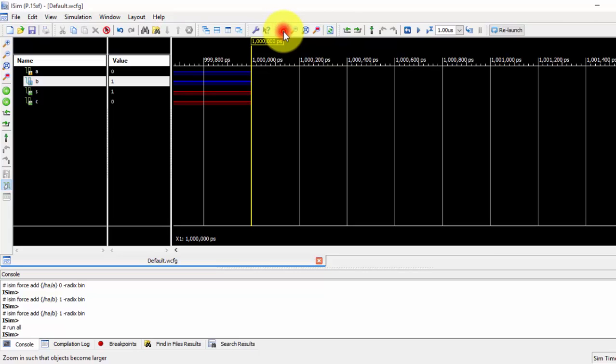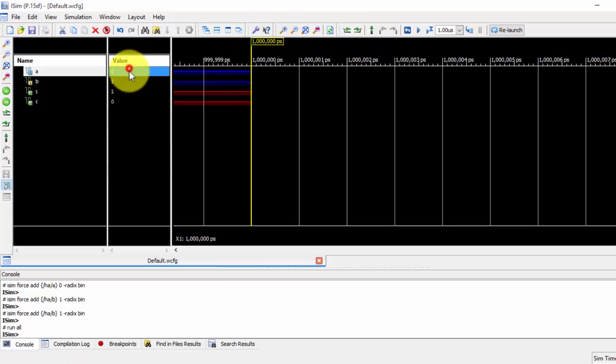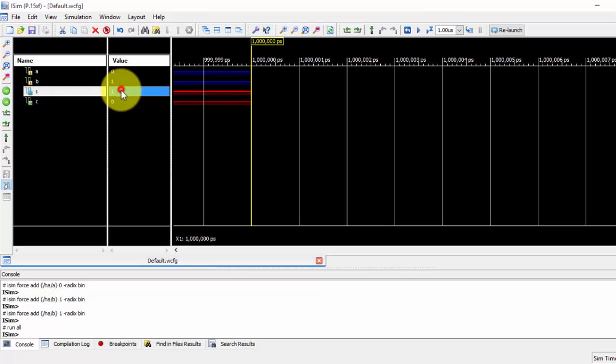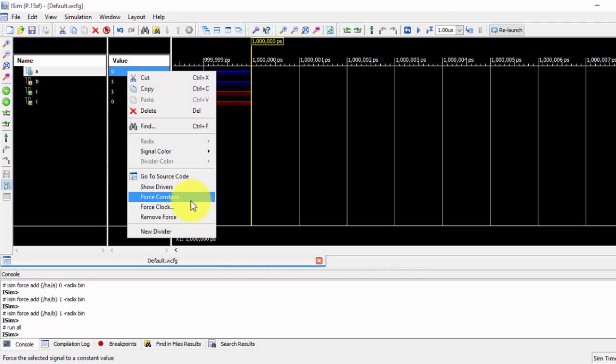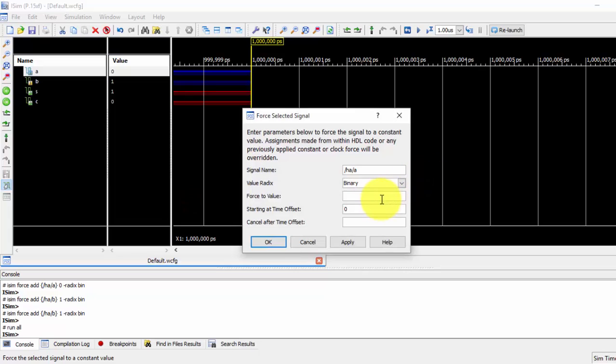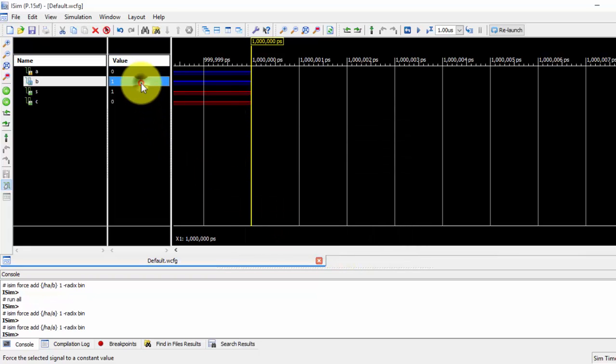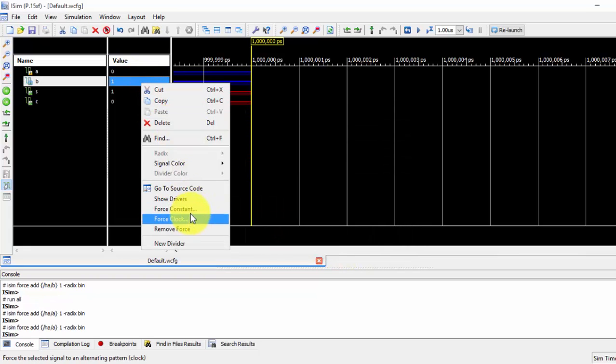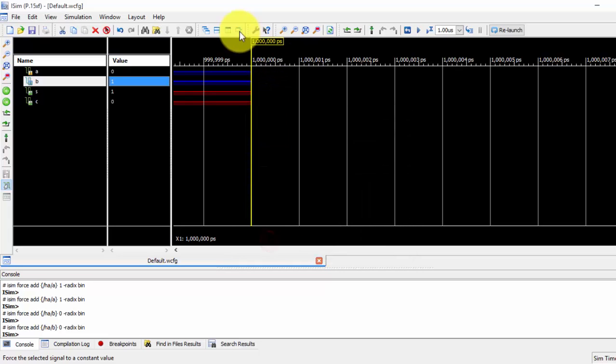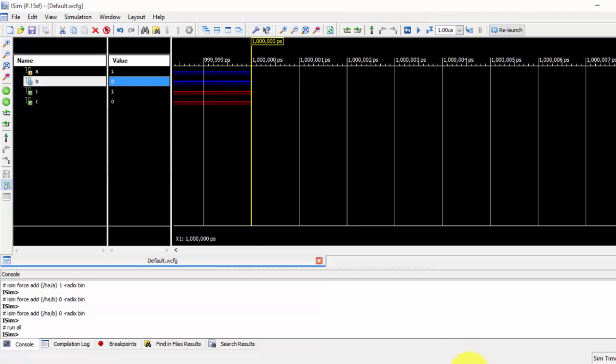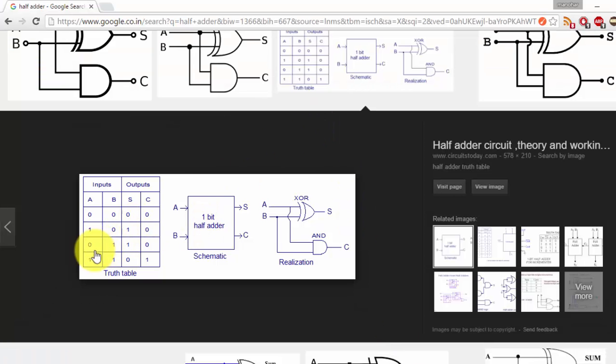So I am zooming it more so that if I get values then it will be clear to show to you. So it is one and it is one and here it is zero. And next value is force constant if I give it as zero see now it is one just apply it and now it is zero. Force constant it is zero, apply it just run it.